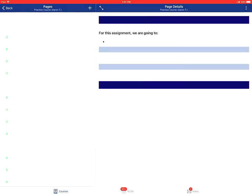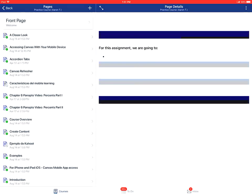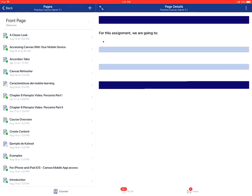This is how to view pages in the Canvas Teacher app on an Apple device.